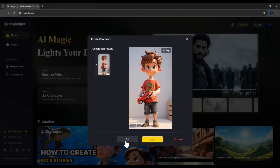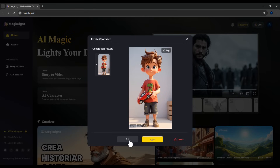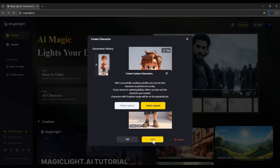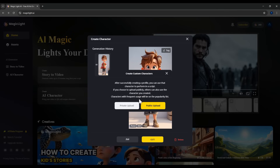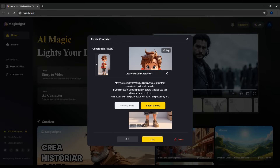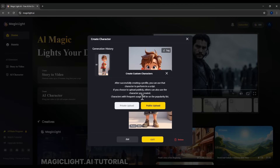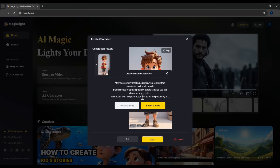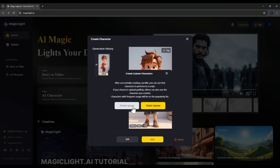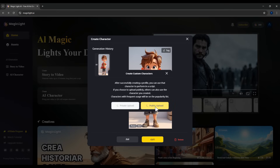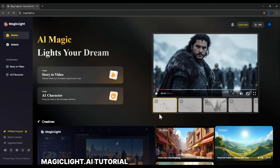Now the software will ask whether you want to make this character public or keep it private so no one else can use it. Click Private Upload to keep it private, or Public Upload to share your character with others. I'll choose Public here. That's how you create a character.